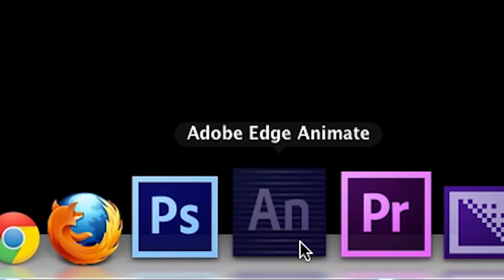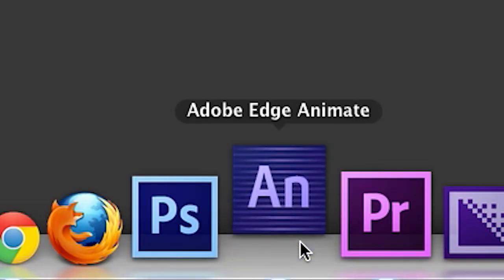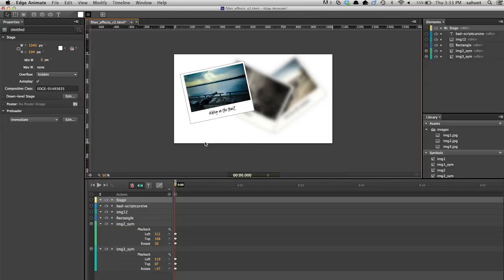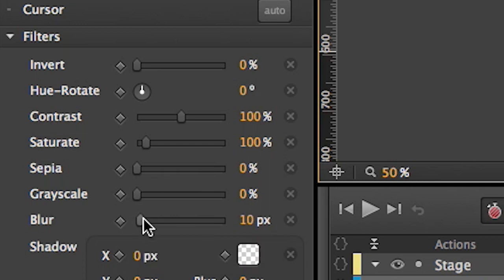With CSS filters, you can now apply effects that were previously only available in image editing software like Photoshop. Filters are especially powerful when animated and can be used on more than just images — you can apply them to images, text, divs, and symbols. Since CSS filters are a highly experimental feature, they're still making their way into all the popular browser channels.